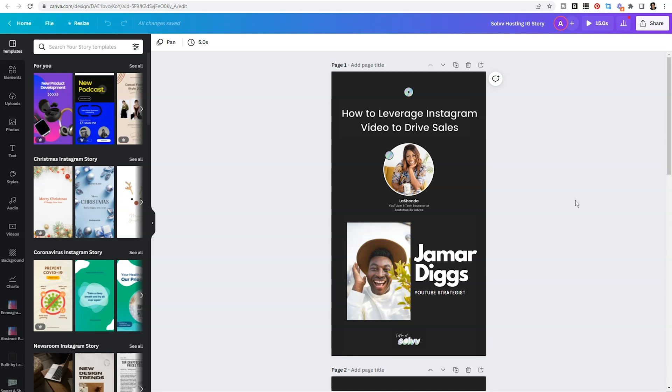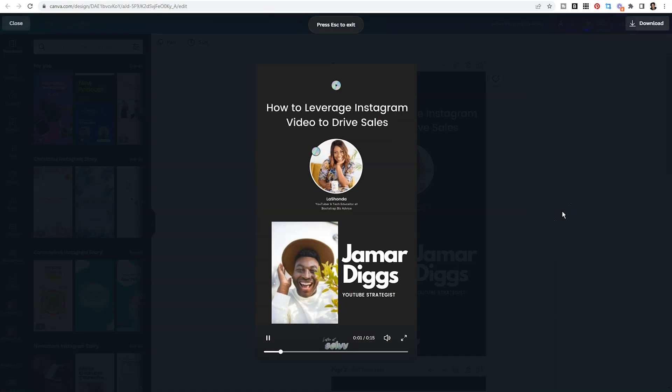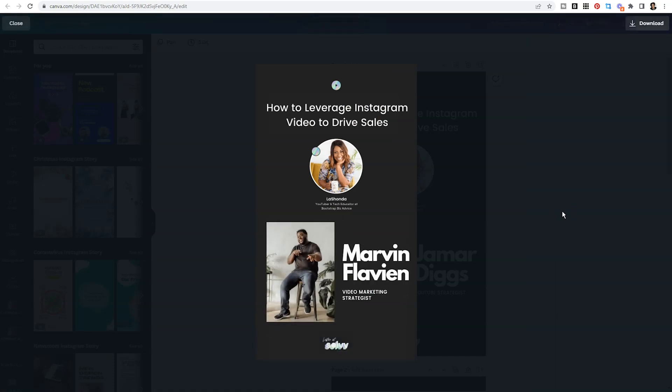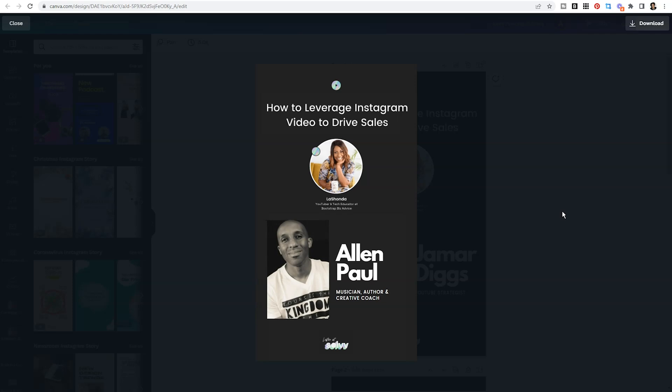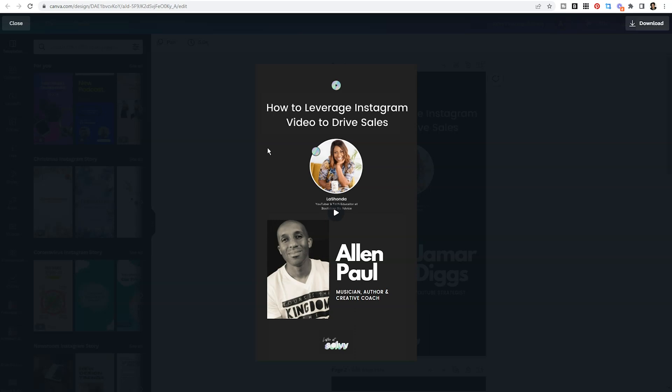When you create graphics that showcase other people, then you get your content in front of their audience. When I hit play here, it actually goes through all of the speakers that were featured on this particular Solve episode. We focused on how to leverage Instagram video to drive sales. I will link to the recording because it was fire and gave so much incredible advice and it's only 15 minutes long. All three of these incredible men reshared this Instagram story because it reflected them in a positive light and showcased their expertise. If you are collaborating, you're a part of a summit, or you get featured on a podcast, anytime that you co-create content with other creatives or other people in your industry, just take the time to create an animated Instagram story and tag them in it.